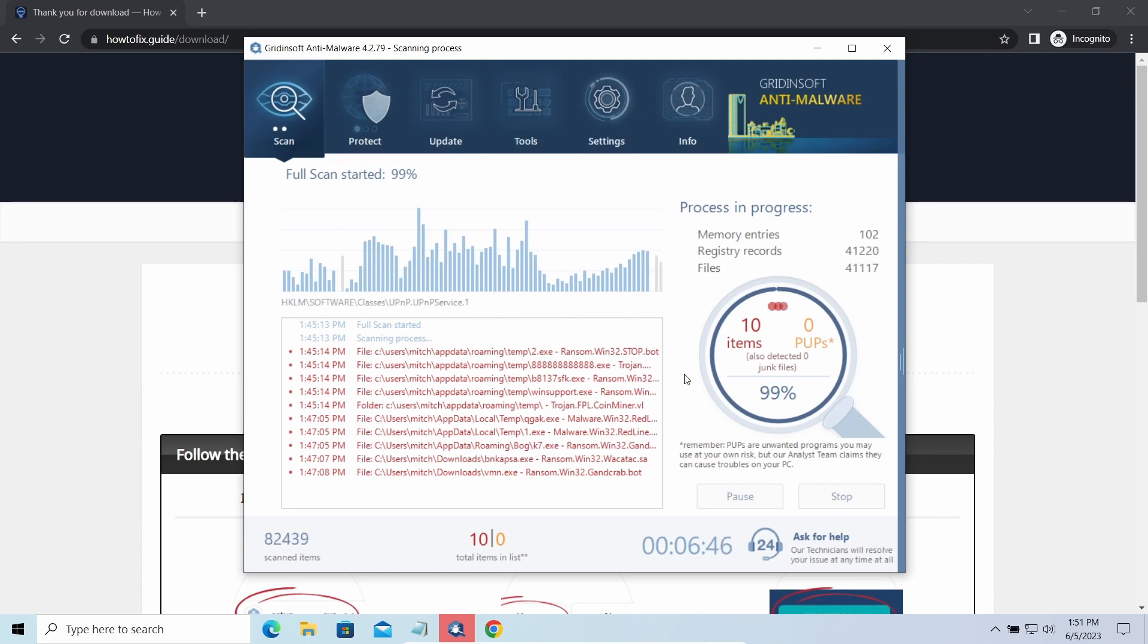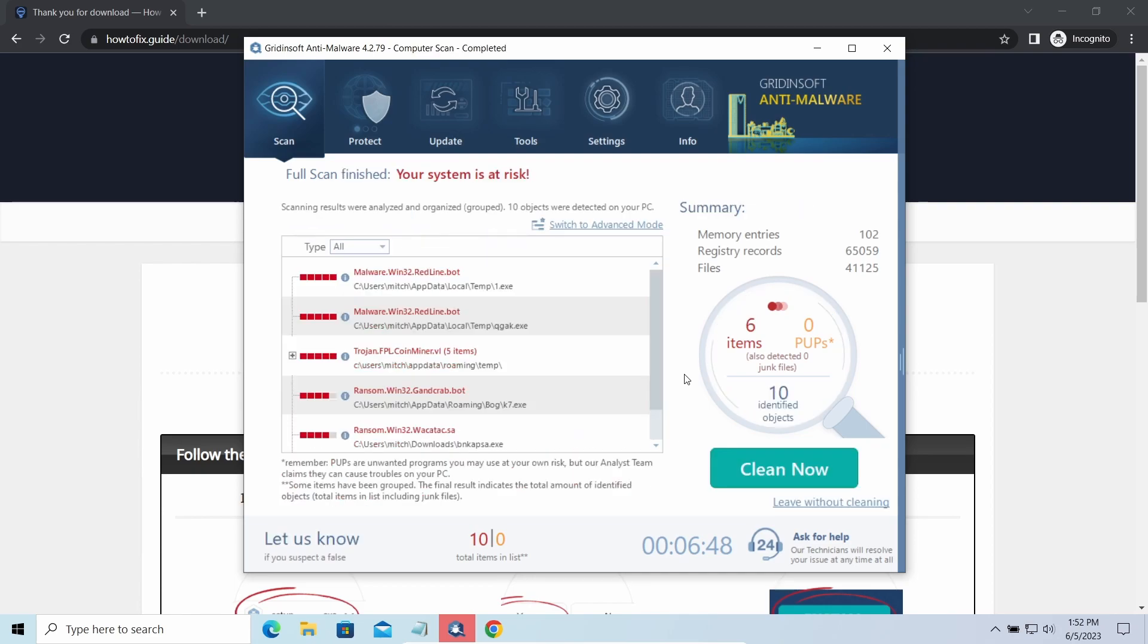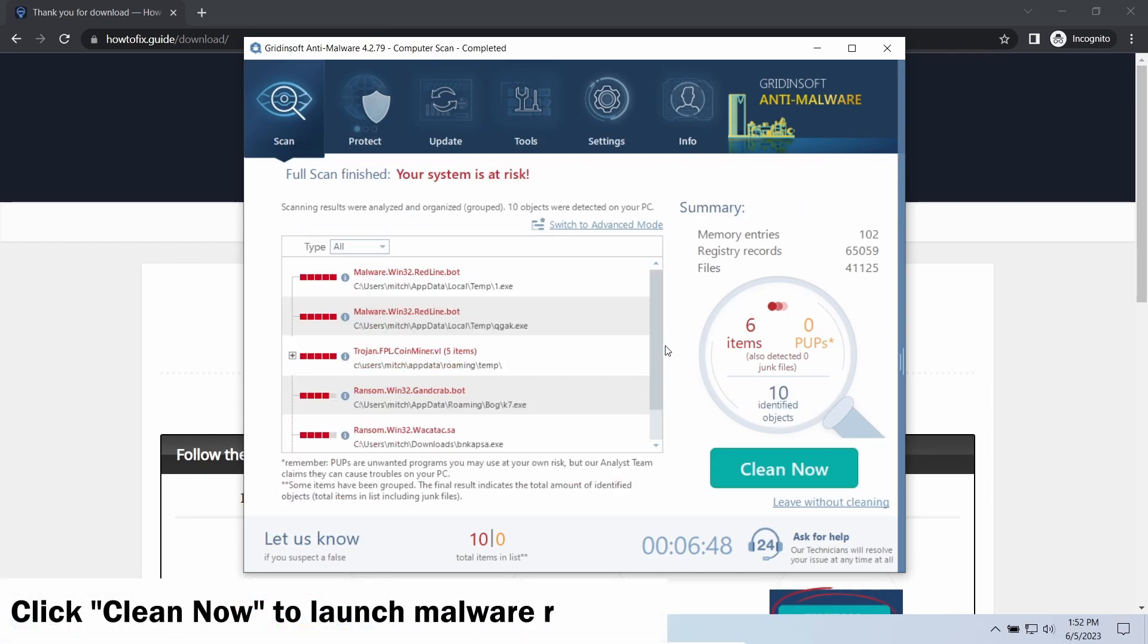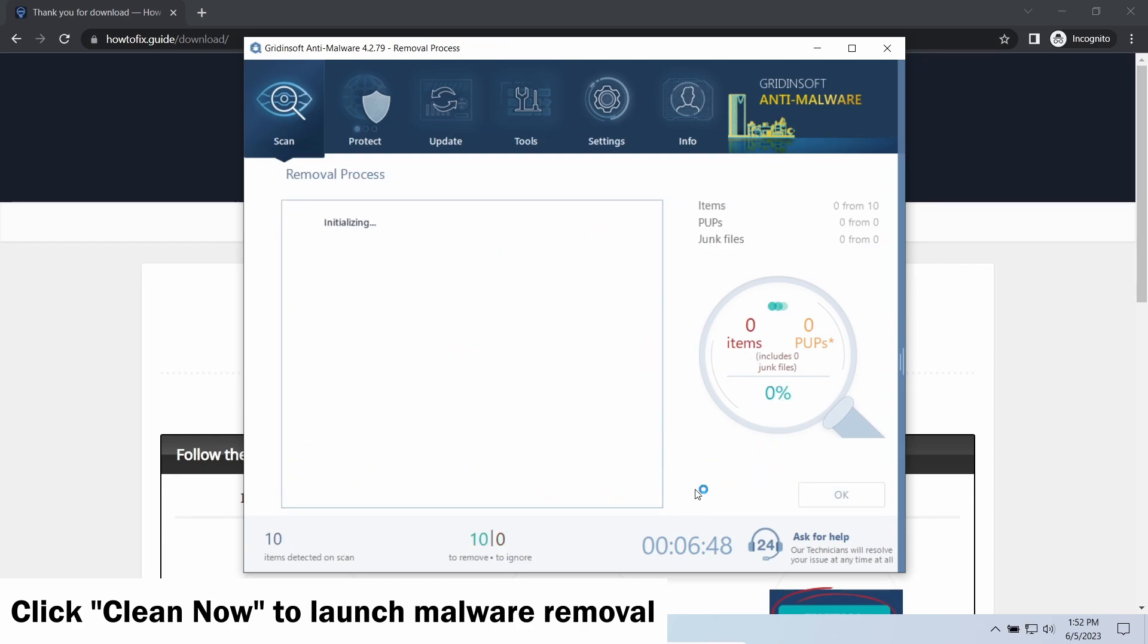While we were talking, GridinSoft program successfully completed its job. It detected all the payloads that appeared during the attack. Click clean now to wipe them out and make your PC clean from malicious programs.